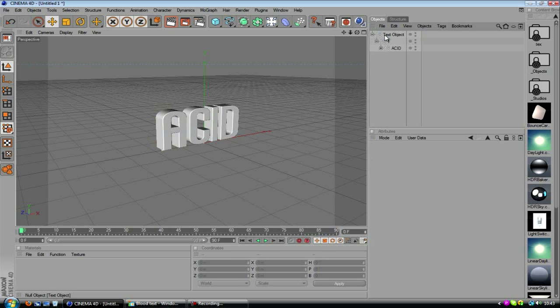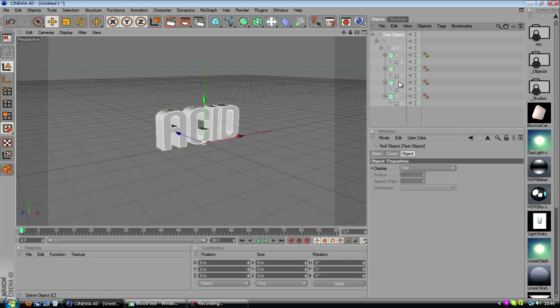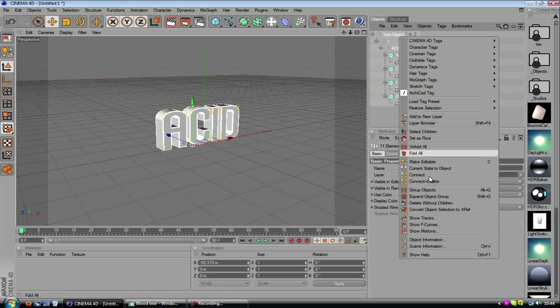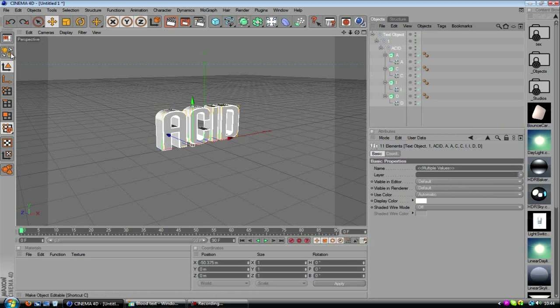So a quick way of doing this, if you make the first text editable, and then if you right click the top, unfold all, then highlight the whole thing and connect and... whoops, not connect and delete, you want to make it editable again.